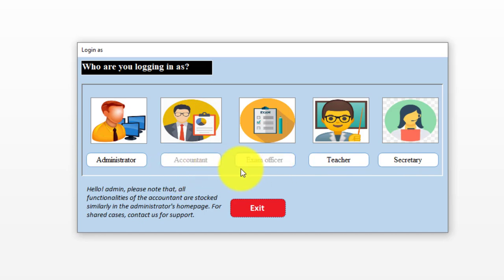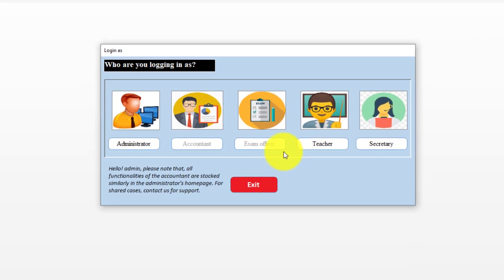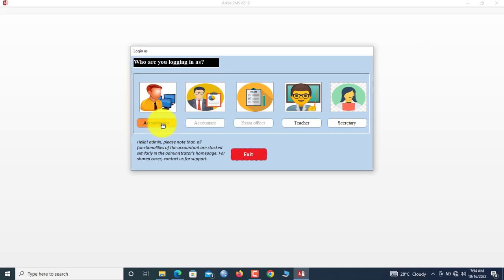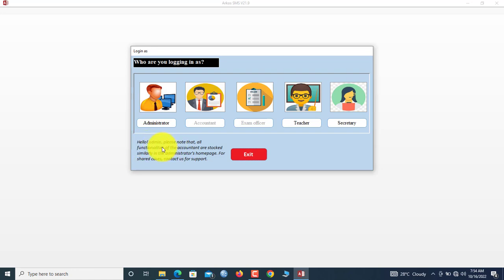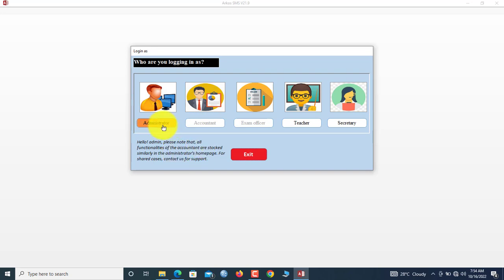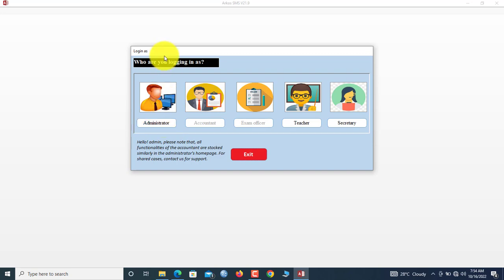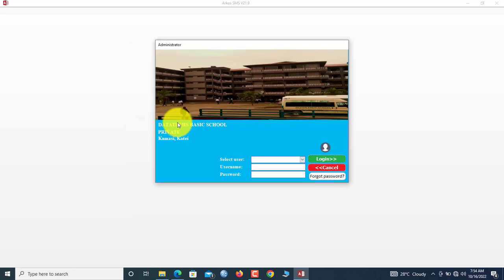The Accountant and Exam Officer login buttons have been disabled in this demo version. There's an important notice here that all users need to read. All the features that accountants have been put in administrator sessions, so as we go into the administrator session we expect to see accounting features. Who are you logging as? We are logging as administrators.